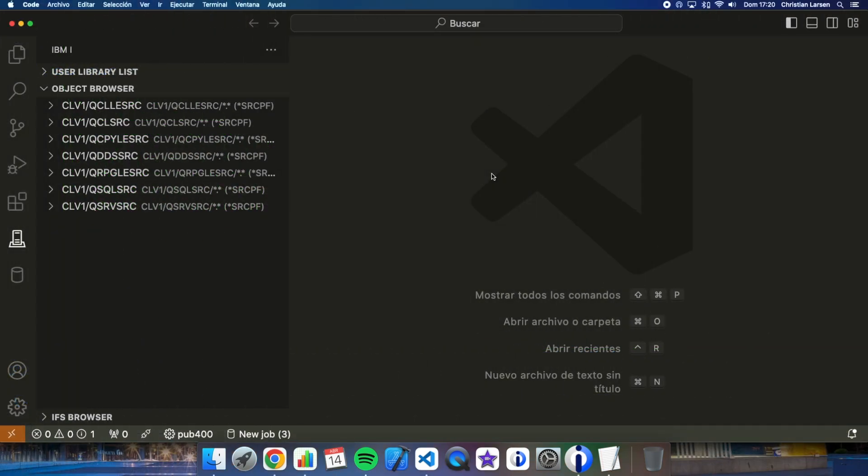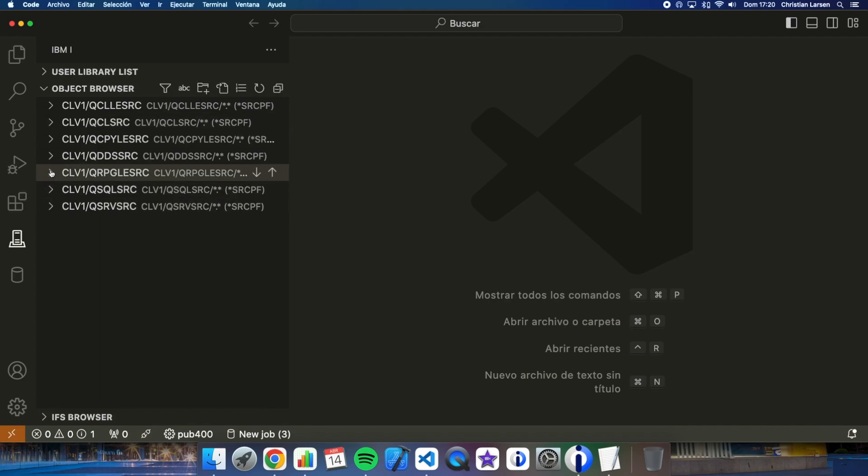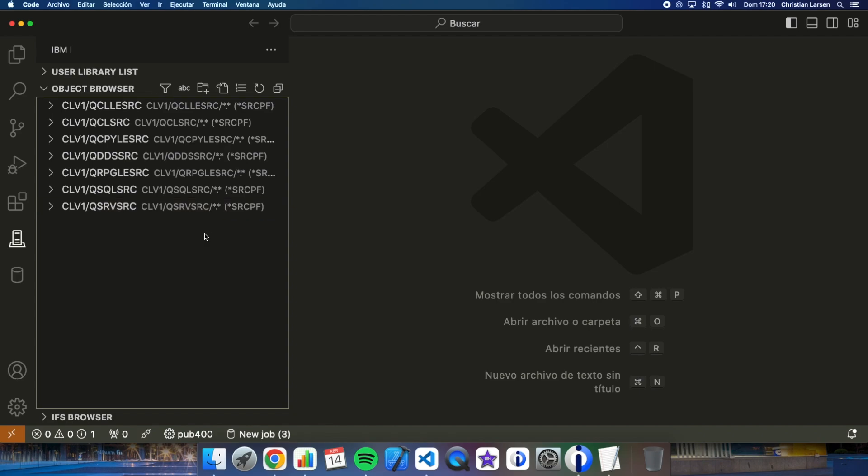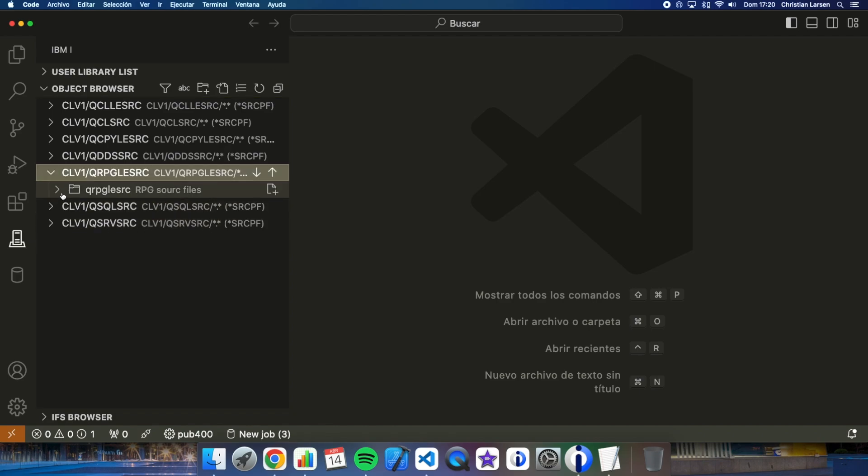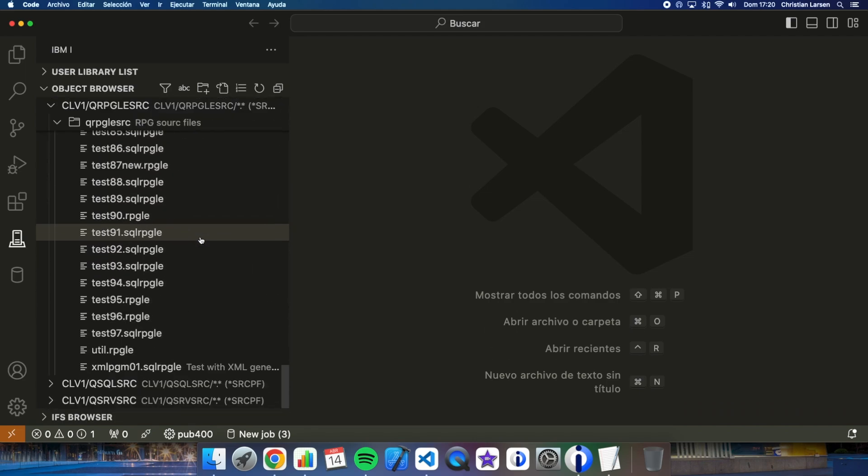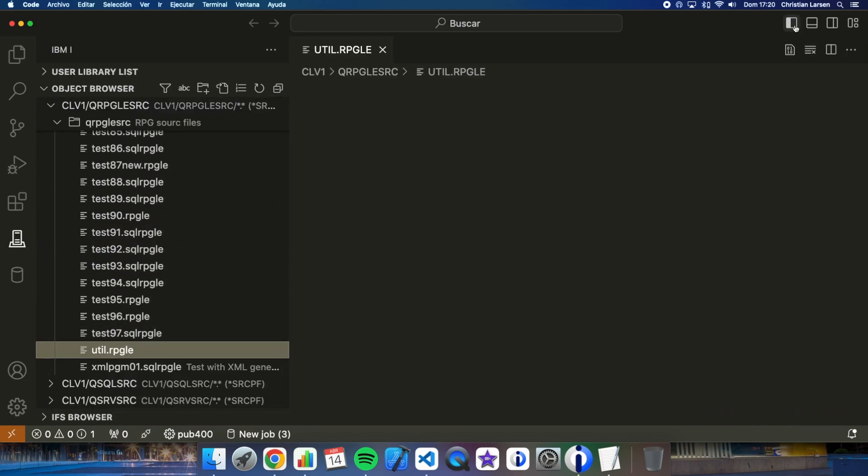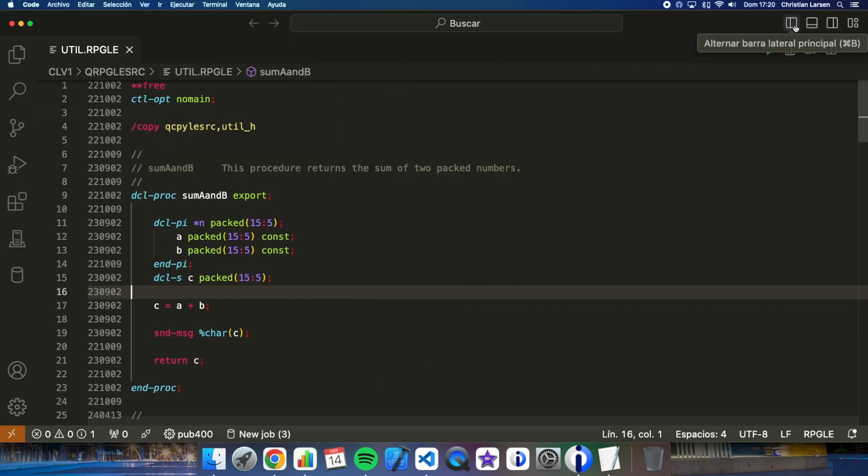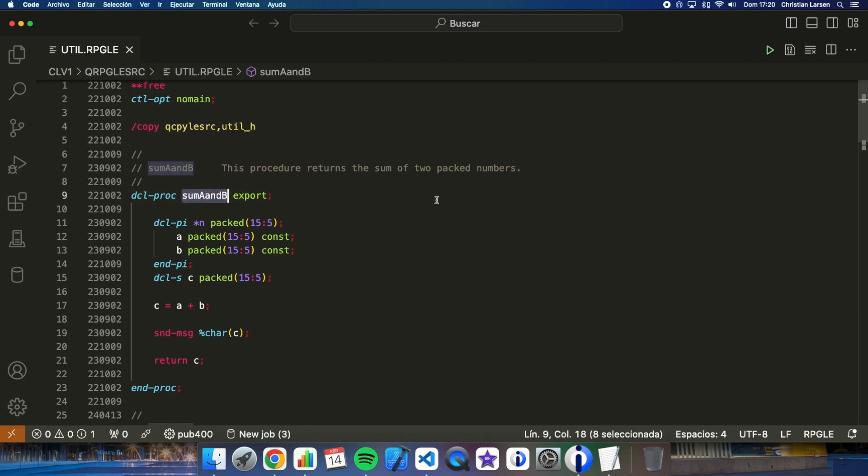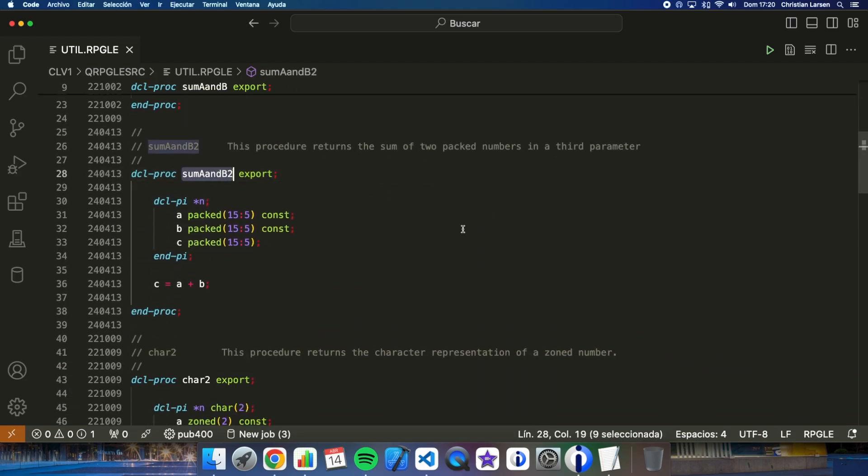I'd like to start by showing you a small service program that I have, which contains a series of procedures and functions. They are written in RPG, but as I told you at the beginning of the video, they could be written in COBOL or in C, for example. The main and only module of this service program is this. Let me open it. I'm going to work with these two first procedures.